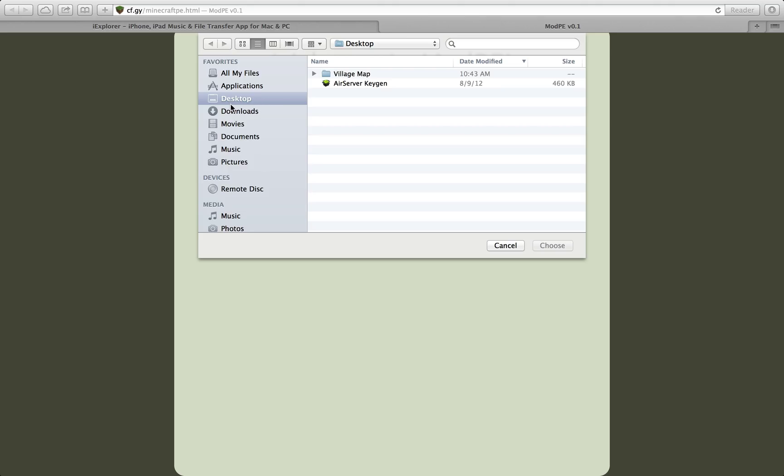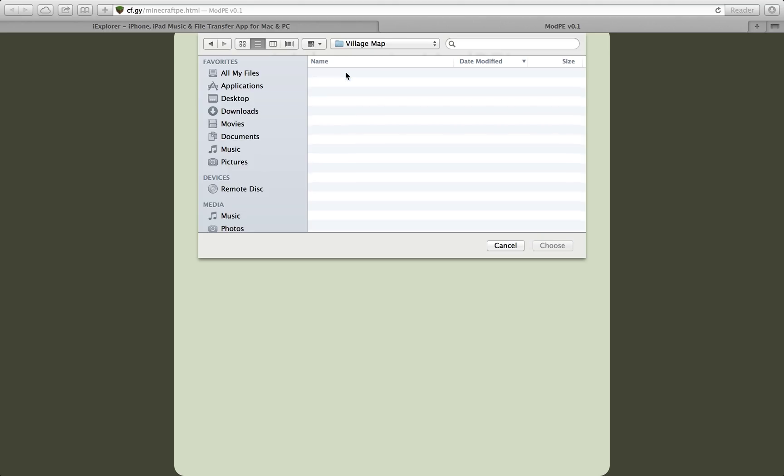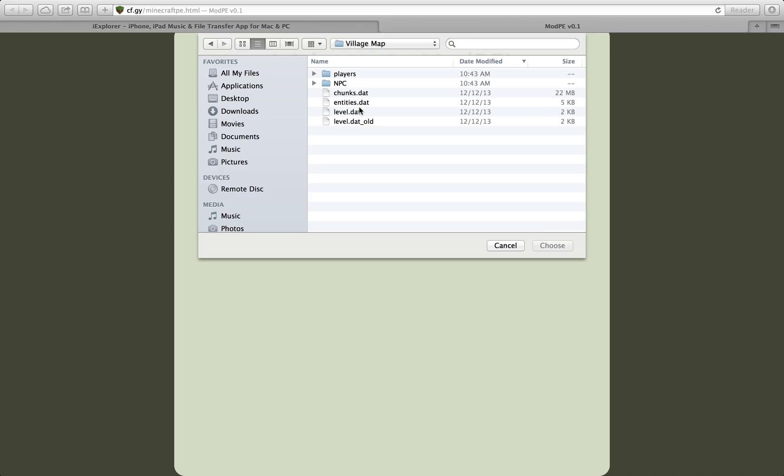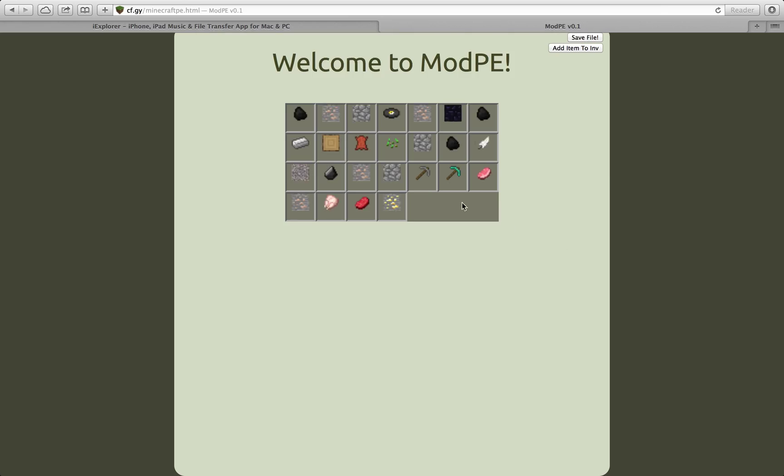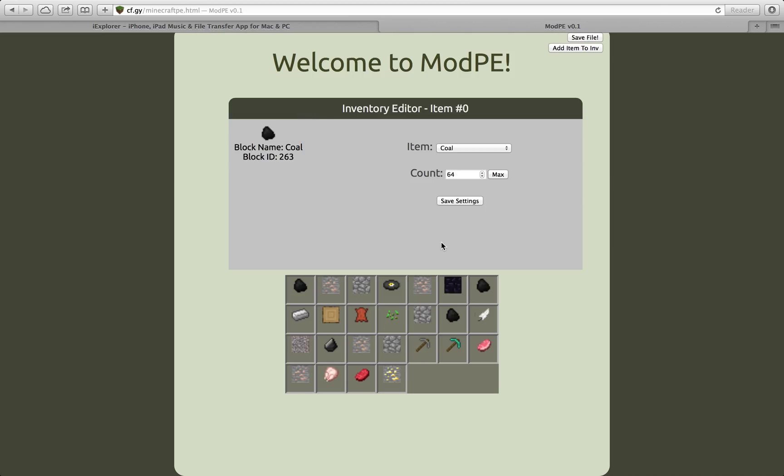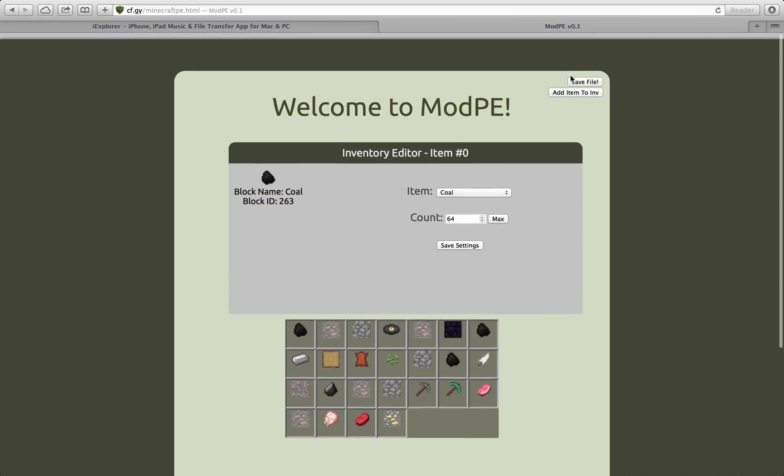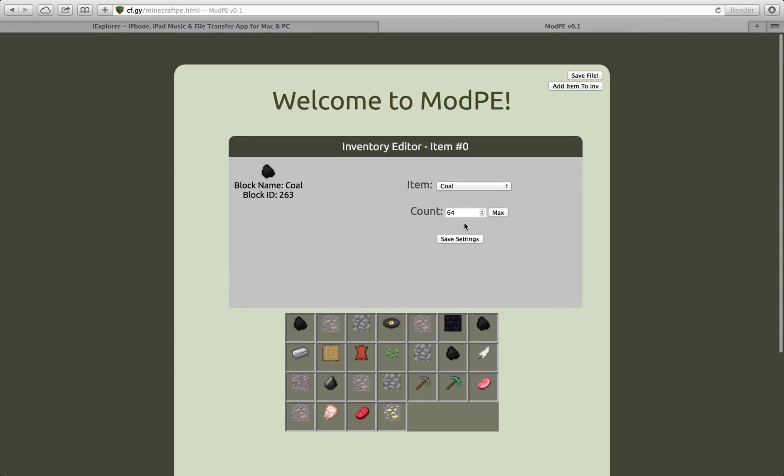You want to press Desktop and then open up village map. So then you want to look for level.dat, click on it and then press Choose. So now it will actually show what's inside your inventory. And then you can add, this is how to use it. So you can add items inside your inventory.